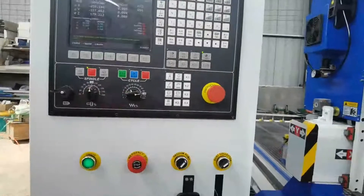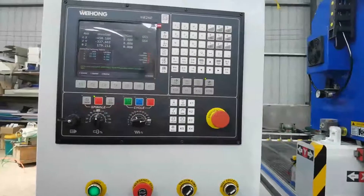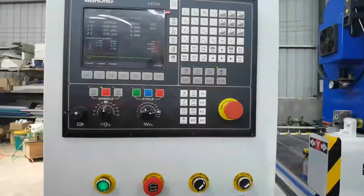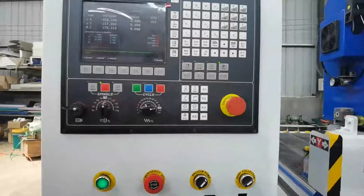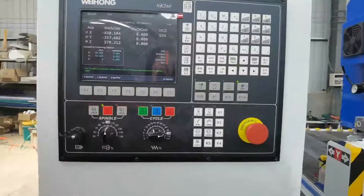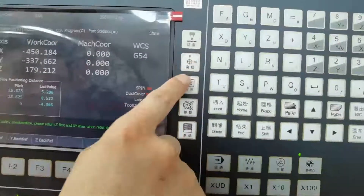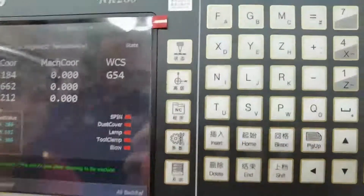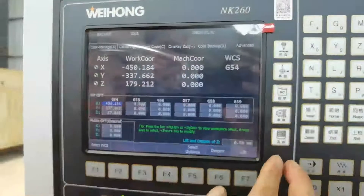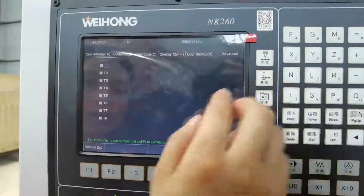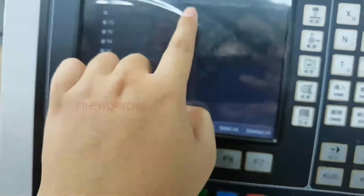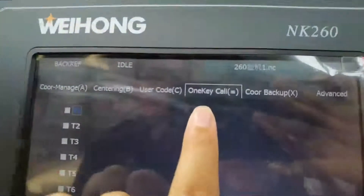For example, you will use three tools to make the sample. The first step is to use the tool sensor to make sure all three tools work at the same height. Press this button to do the tool sensor. Here is the key.